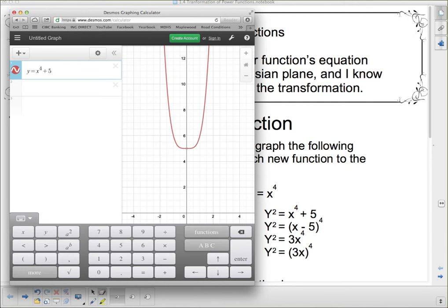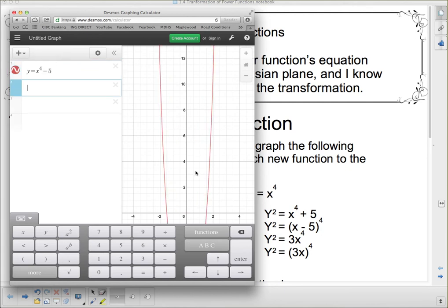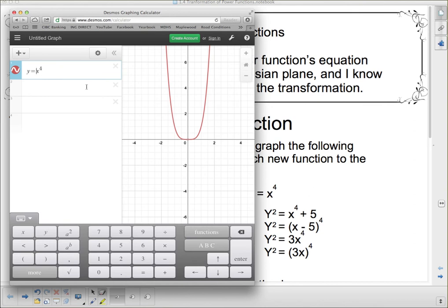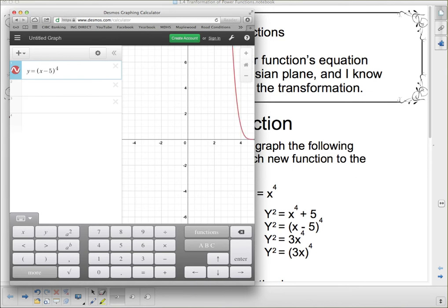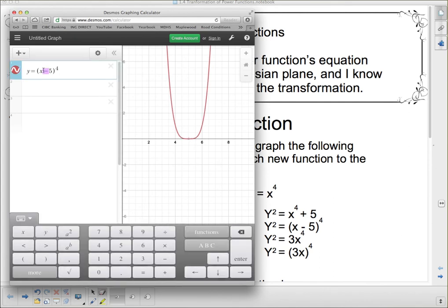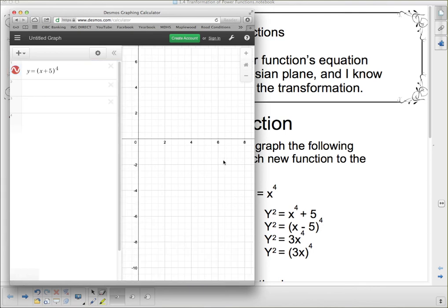If I add 5 to x to the fourth, it goes up 5 spaces. If I subtract 5, it goes down 5 spaces. If I put a minus 5 in the brackets, remember — what I'm really putting in is 5, but the minus in the general form changes it to negative. So it looks like minus 5, and the graph has been shifted forward 5 spaces. Or a plus there shifts it backwards.